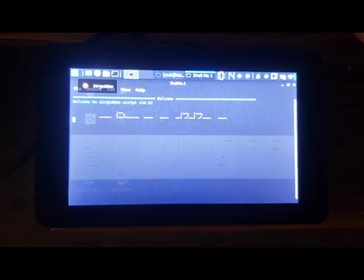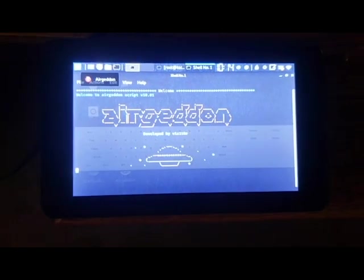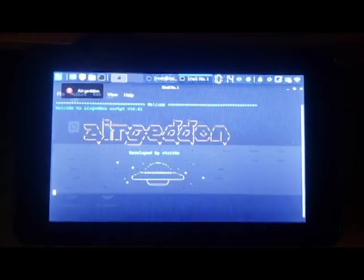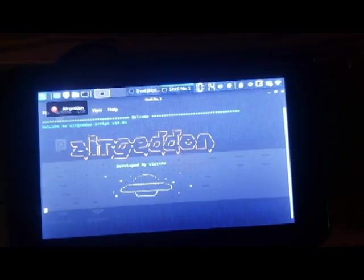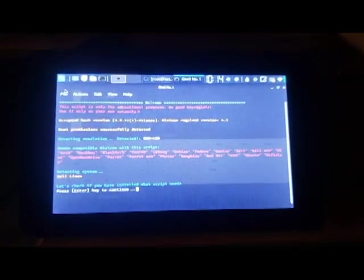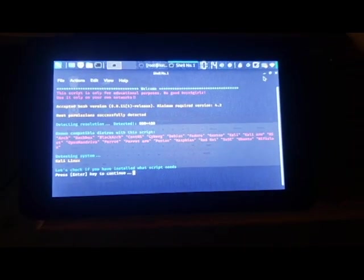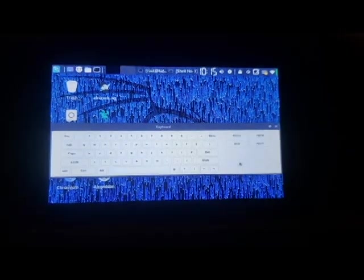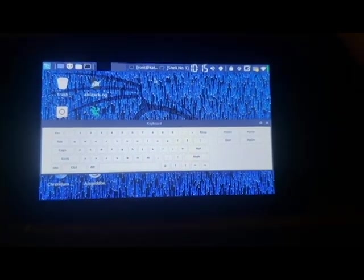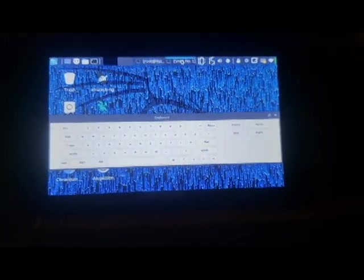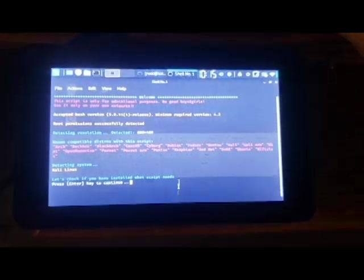Here is Airgeddon. Airgeddon is cool because it allows me to do a man-in-the-middle attack, meaning you're connected to one network, correct? Basically what I do is de-auth you, so you get disconnected from your network. Not only that, but I pretend to be your network after the fact.